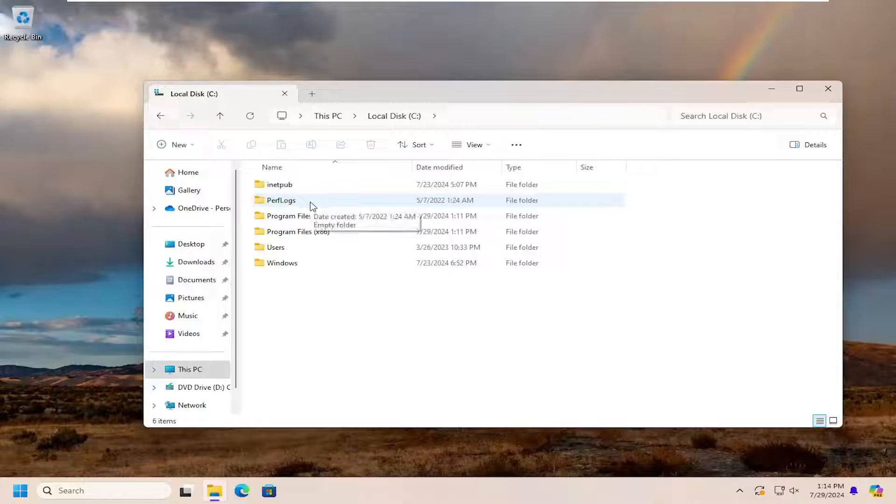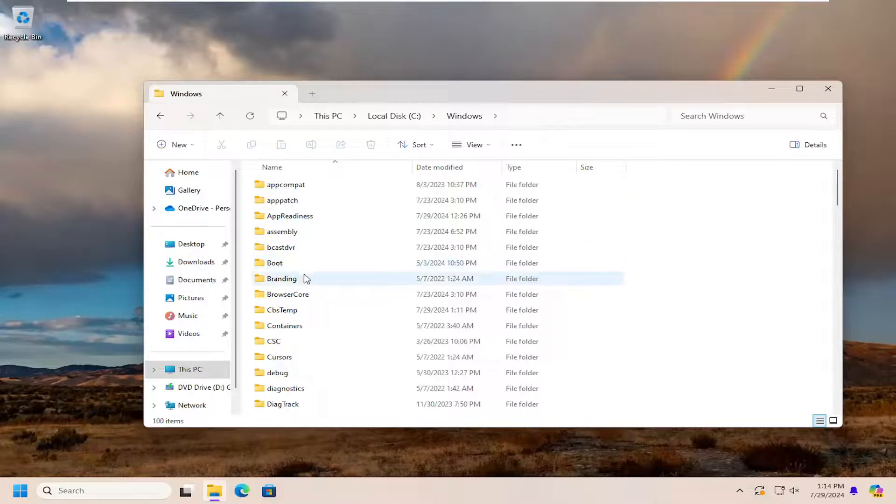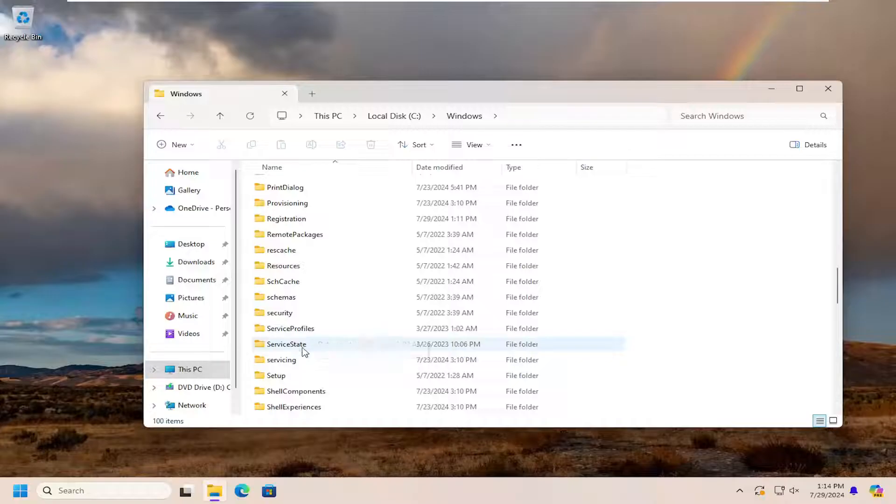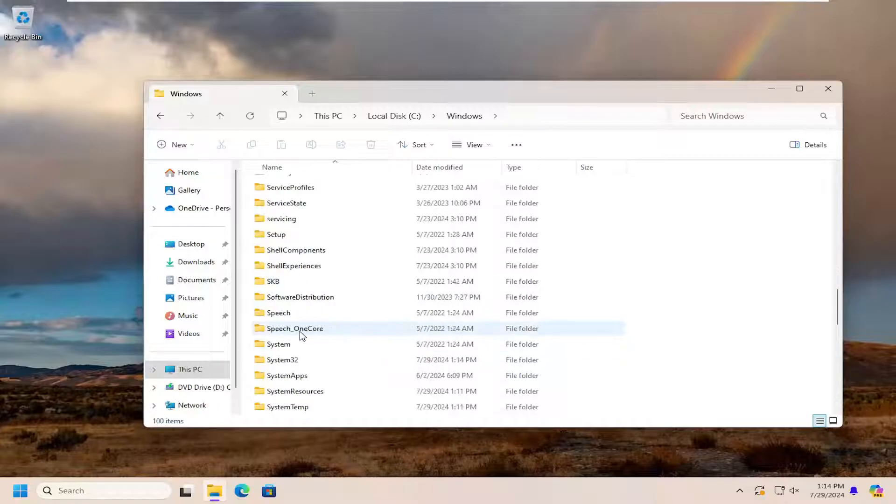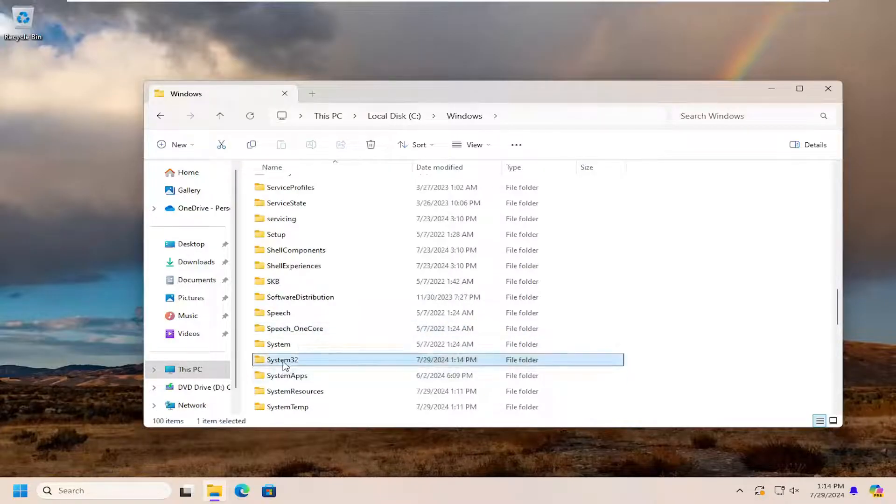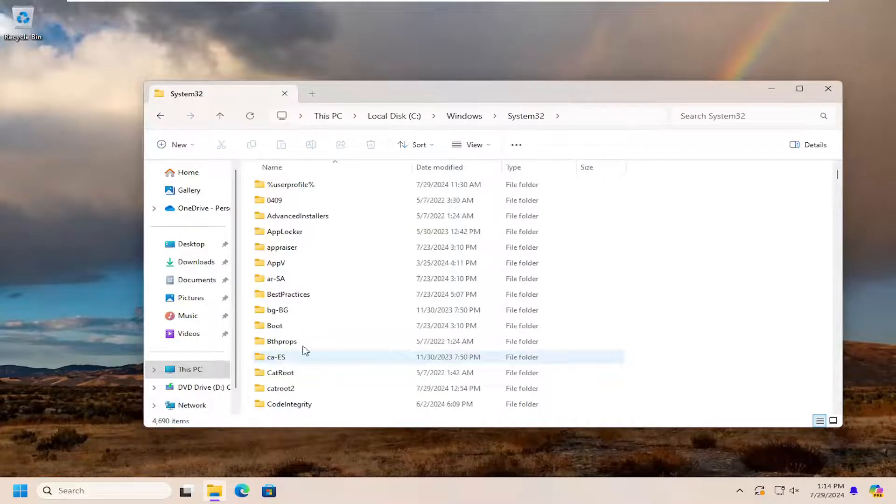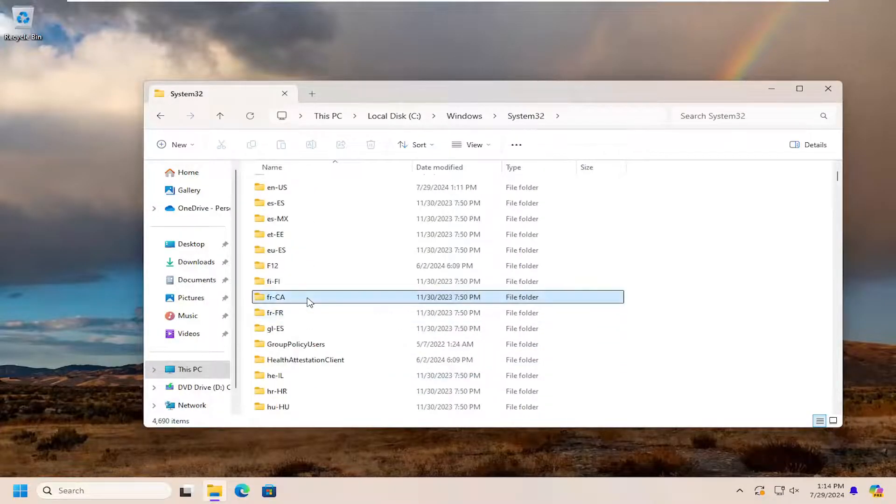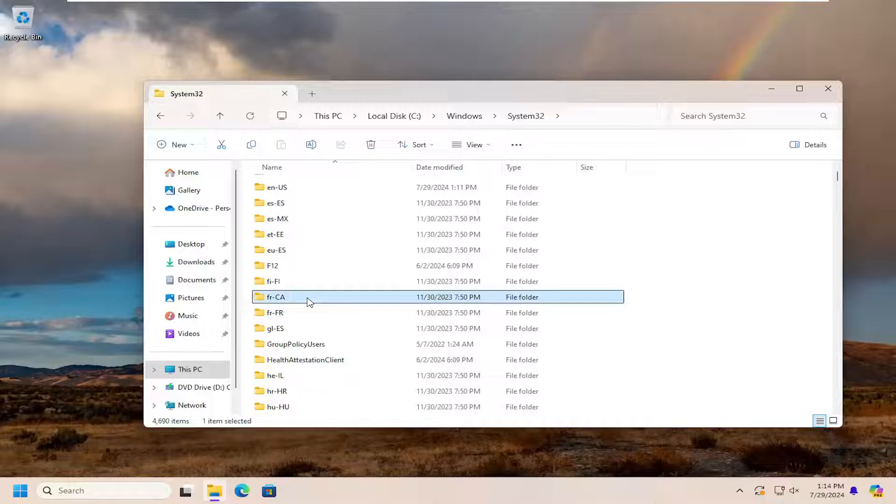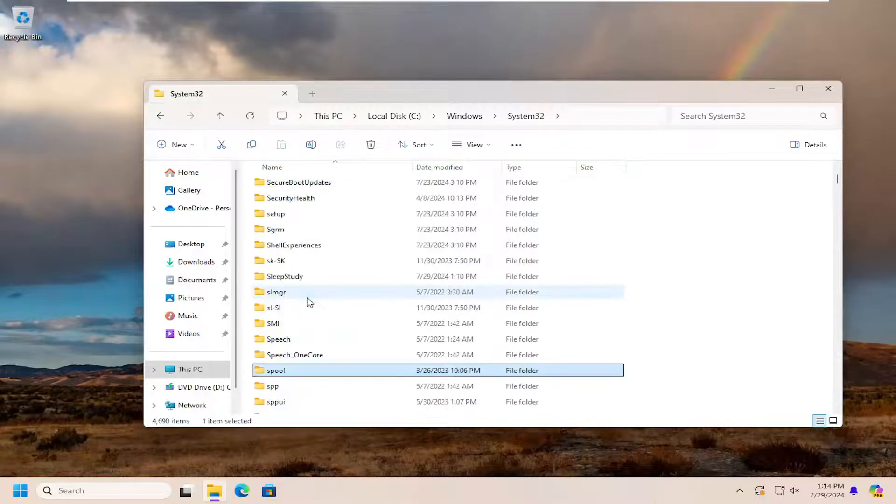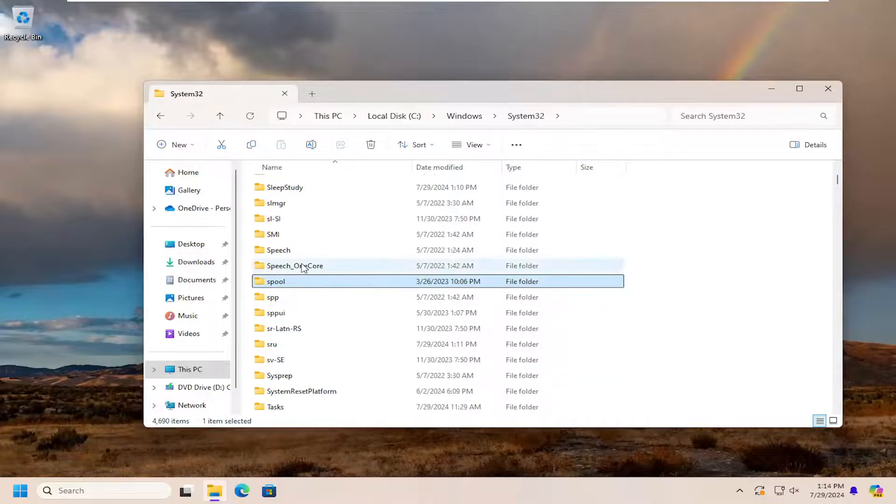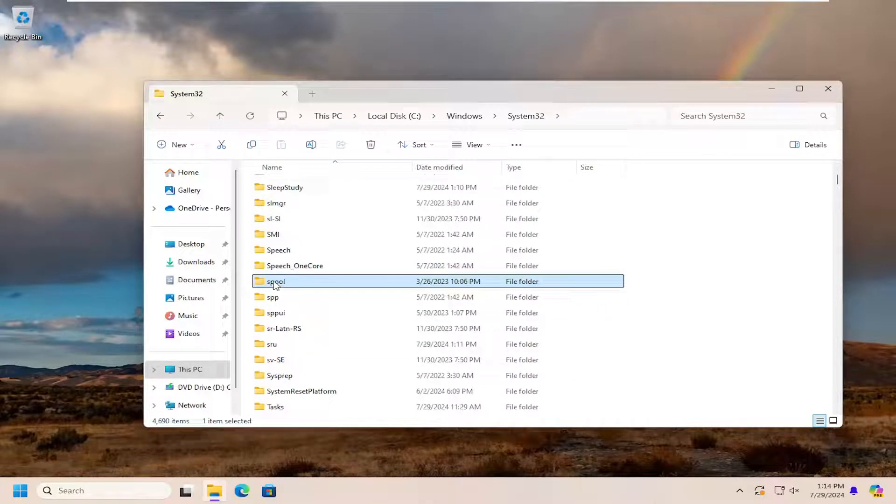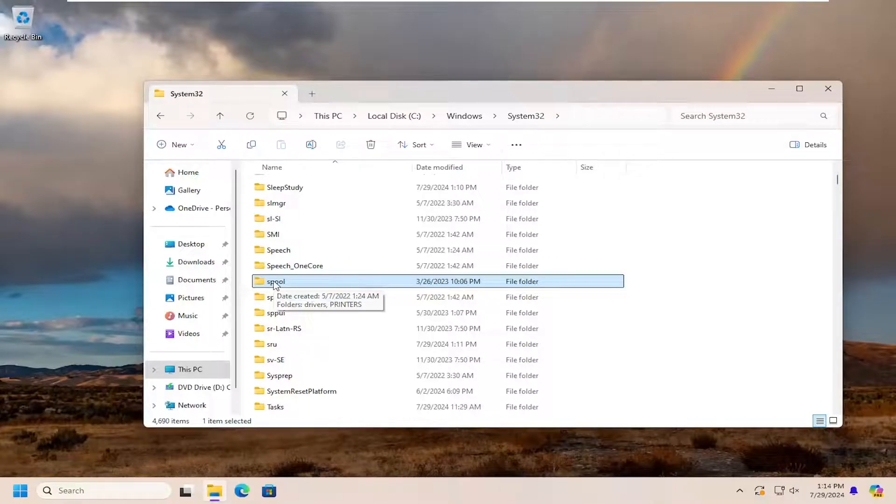Do the same thing now for the Windows folder. Double click on that. Go down to System32 and double click on that as well. It should be a Spool folder in here. Just click on a random folder and start typing Spool, and it should get you down there a little bit quicker. Go ahead and double click on that.